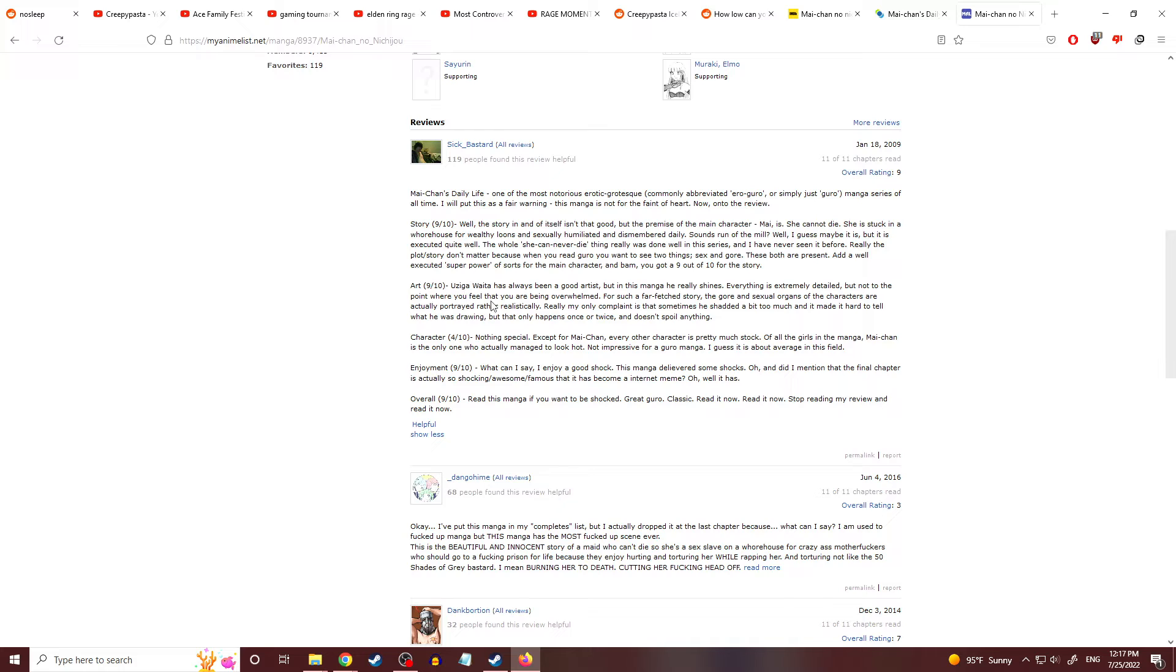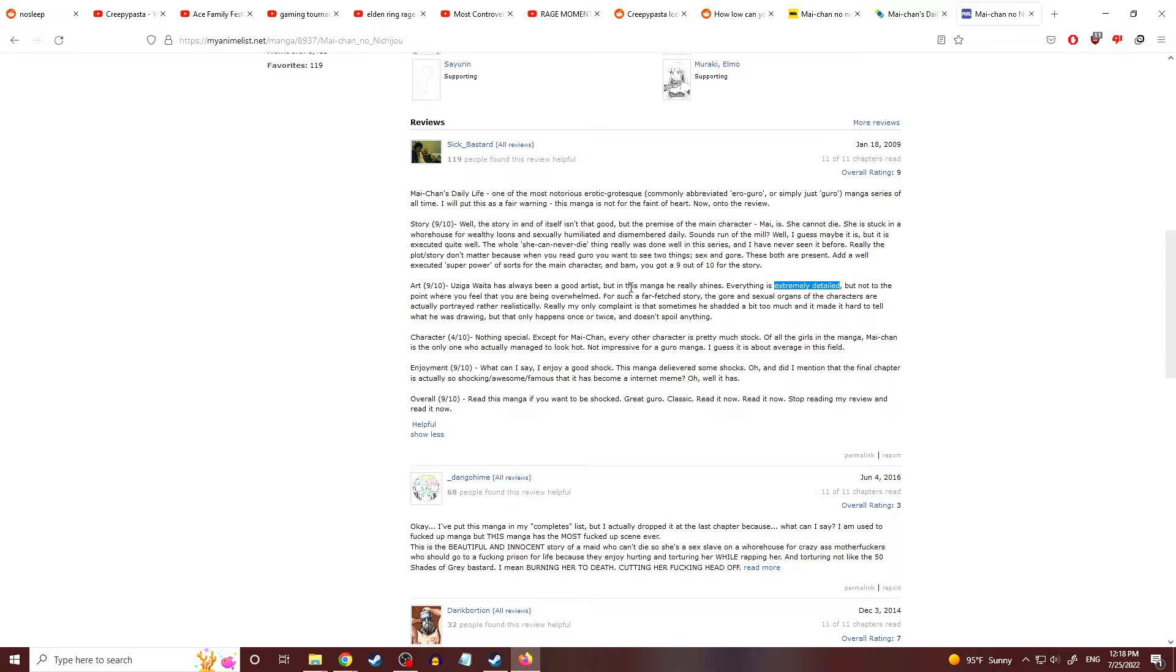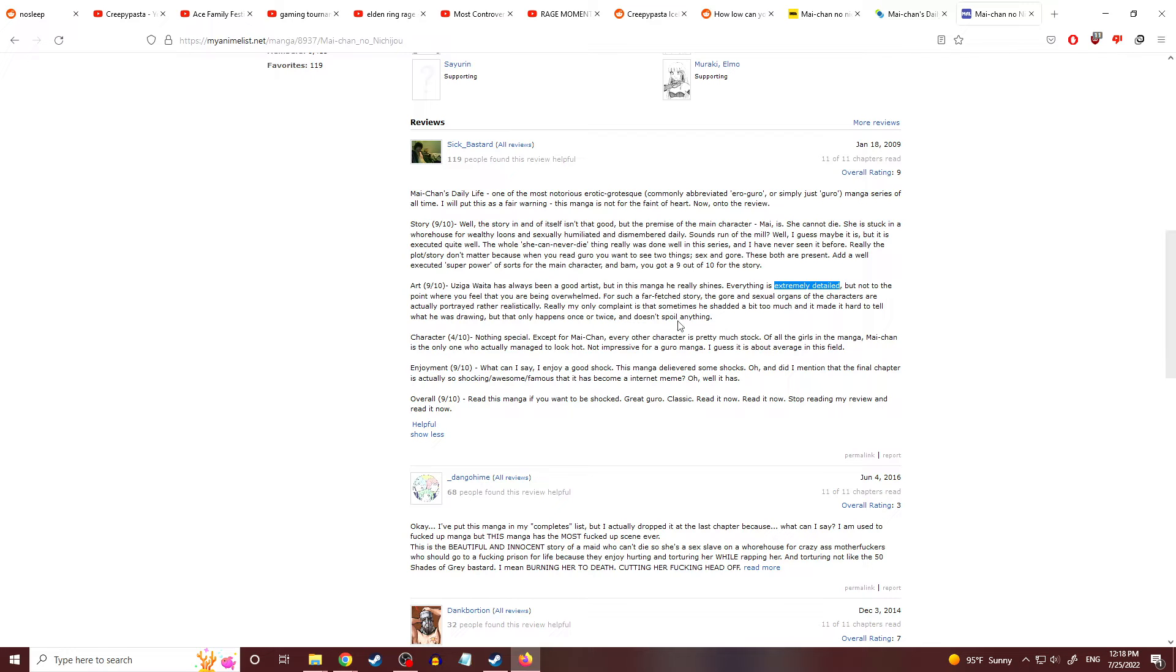Art, 9 out of 10. Uziga Waita has always been a good artist, but in the manga he really shines. Everything is extremely detailed. That sounds awful, given the genres. Given that this is literally torture porn or gore porn. That sounds awful, but not to the point where you feel that you are being overwhelmed. For such a far-fetched story, the gore and sexual organs of the characters are actually portrayed rather realistically. That sounds again disgusting. You don't want to have somebody's severed head and a fucking vagina in the same frame. It just sounds awful. Really, my only complaint is that sometimes he's shaded a bit too much and made it hard to tell what he was drawing, but that only happens once or twice. It doesn't spoil anything. Yeah, I don't like the use of spoil here when you're talking about literally meat.